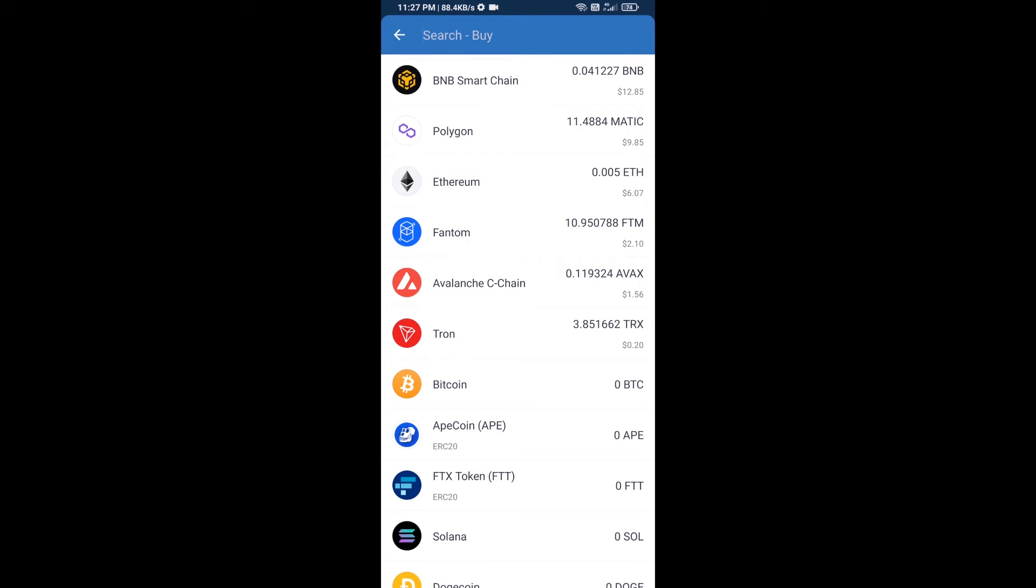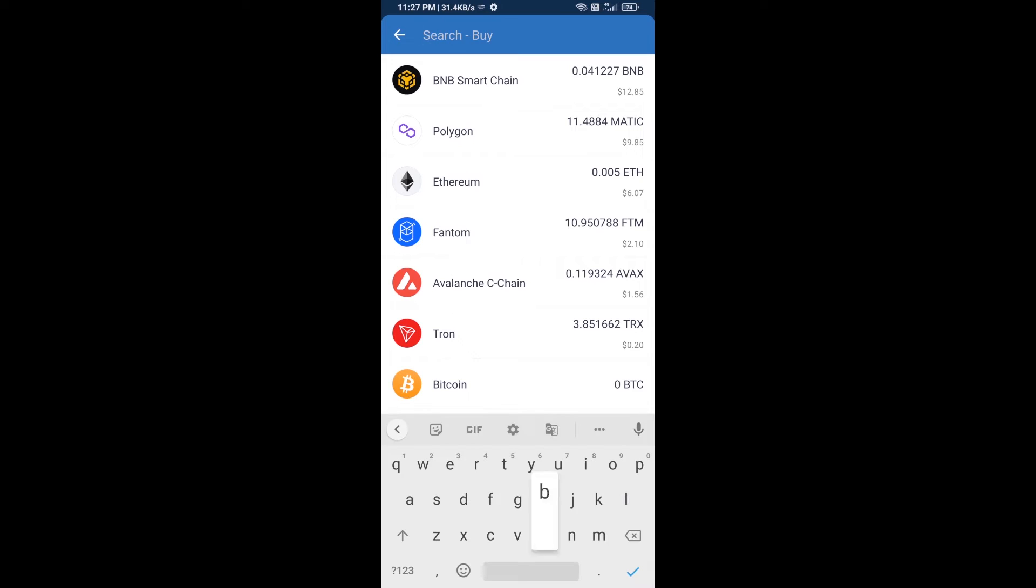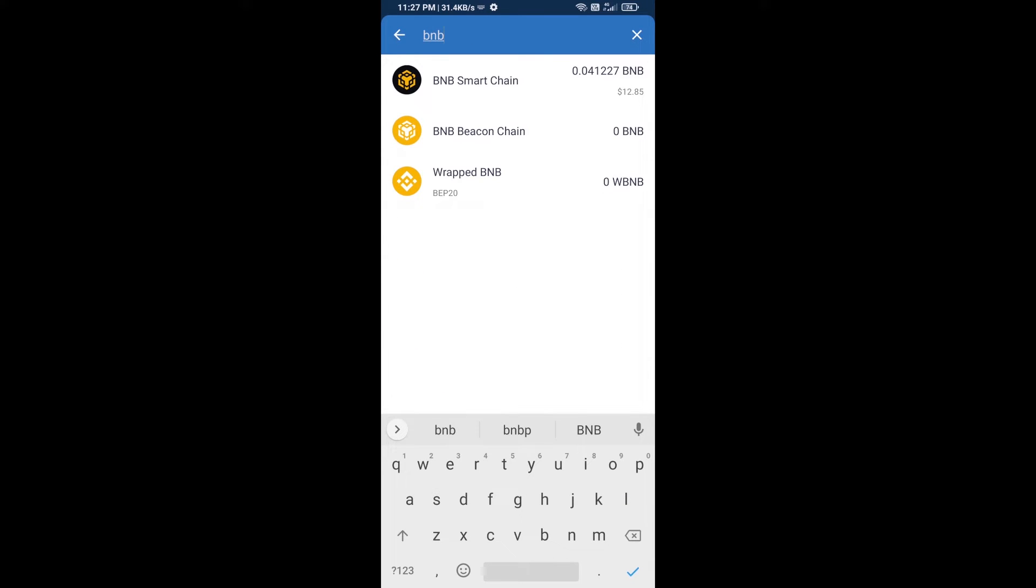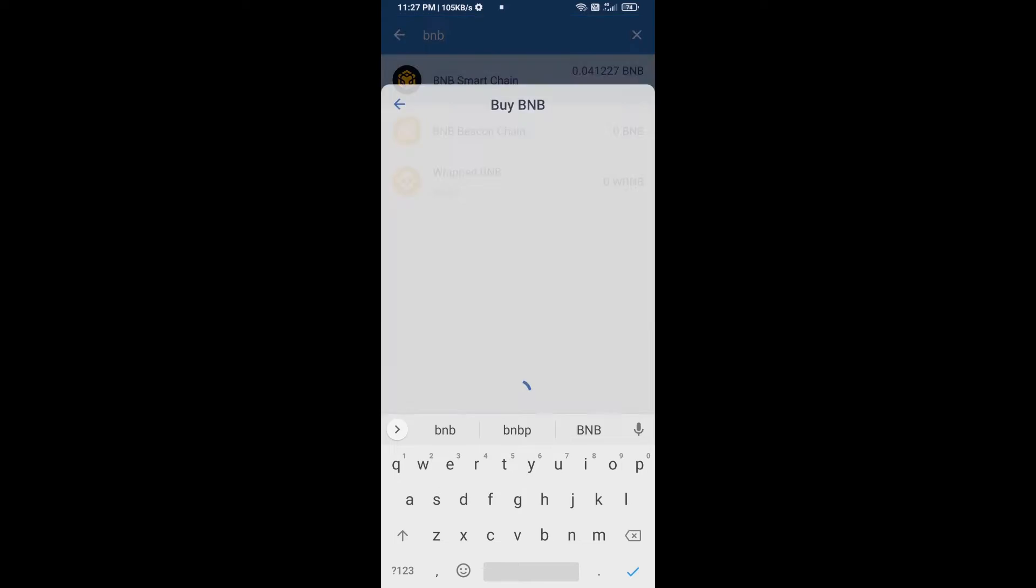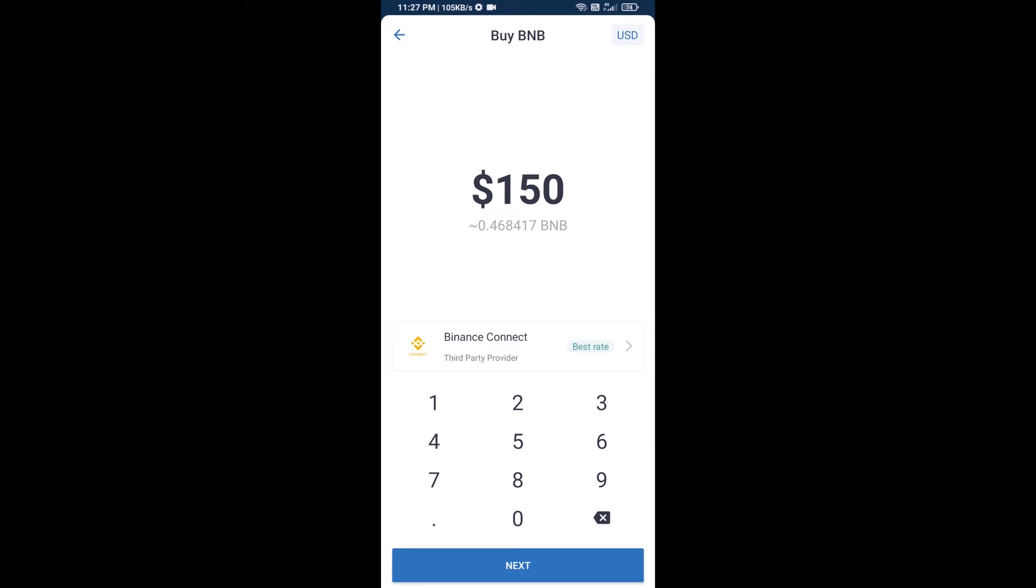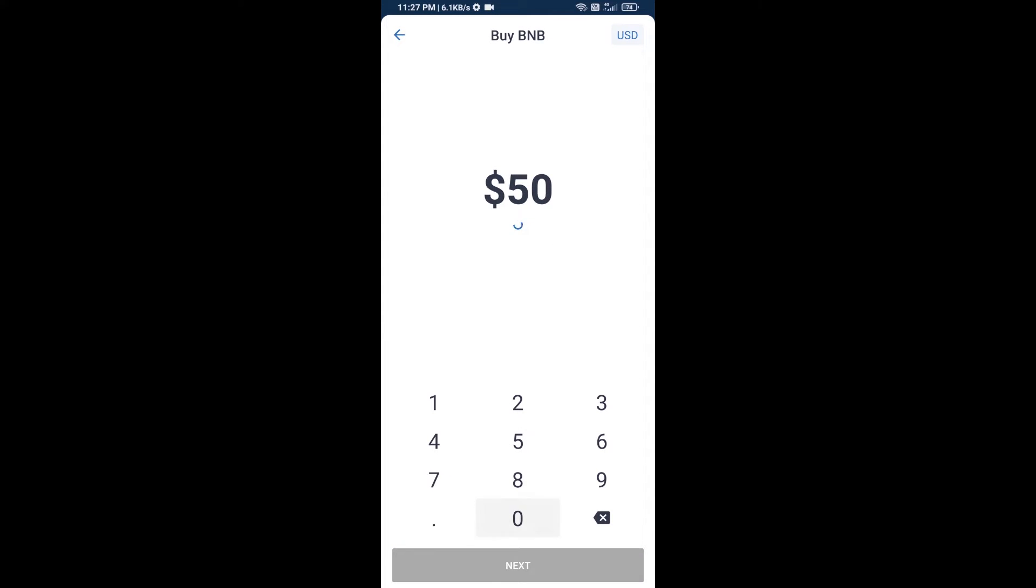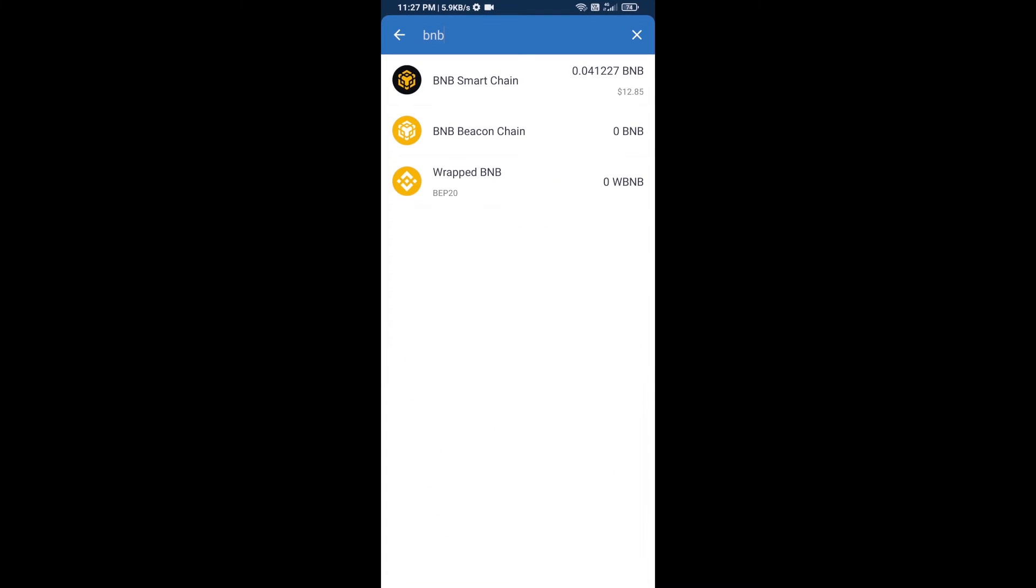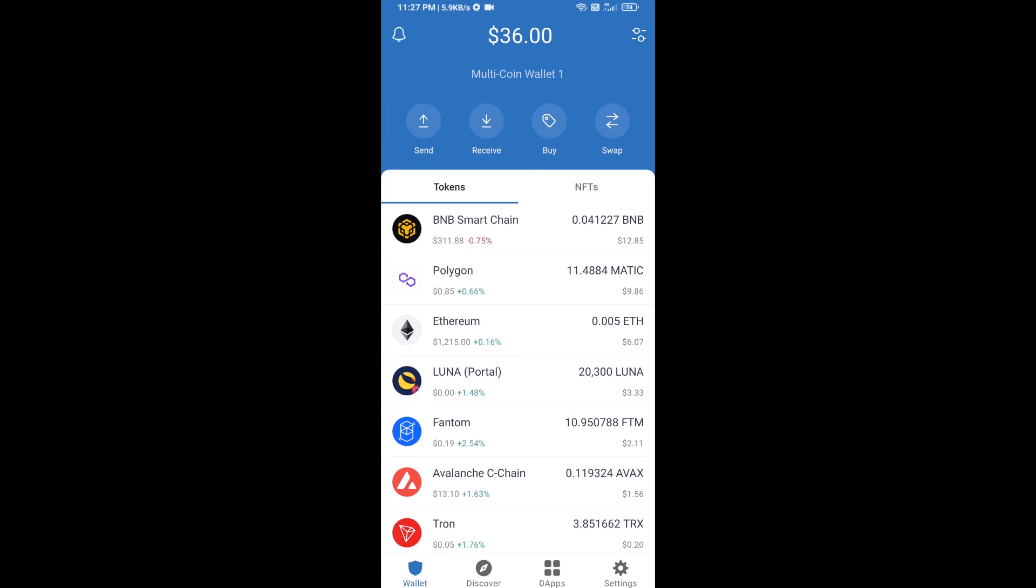Here you will search BNB, then open BNB Smart Chain. You can purchase a minimum of $50 BNB, or you can receive BNB Smart Chain using a contract address.